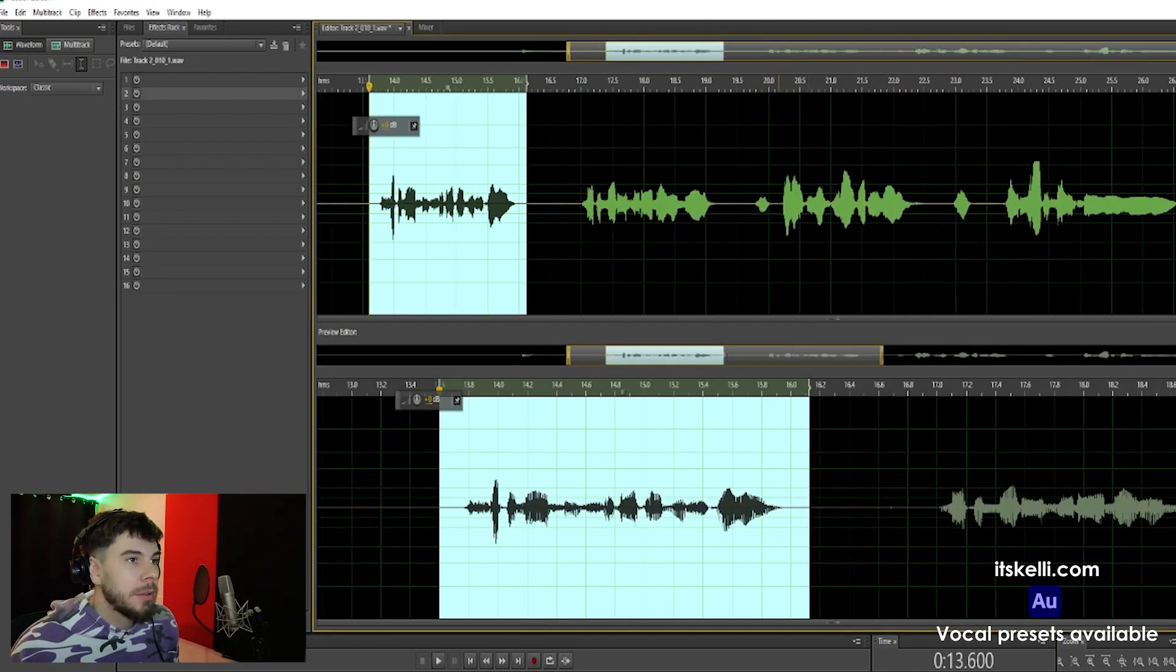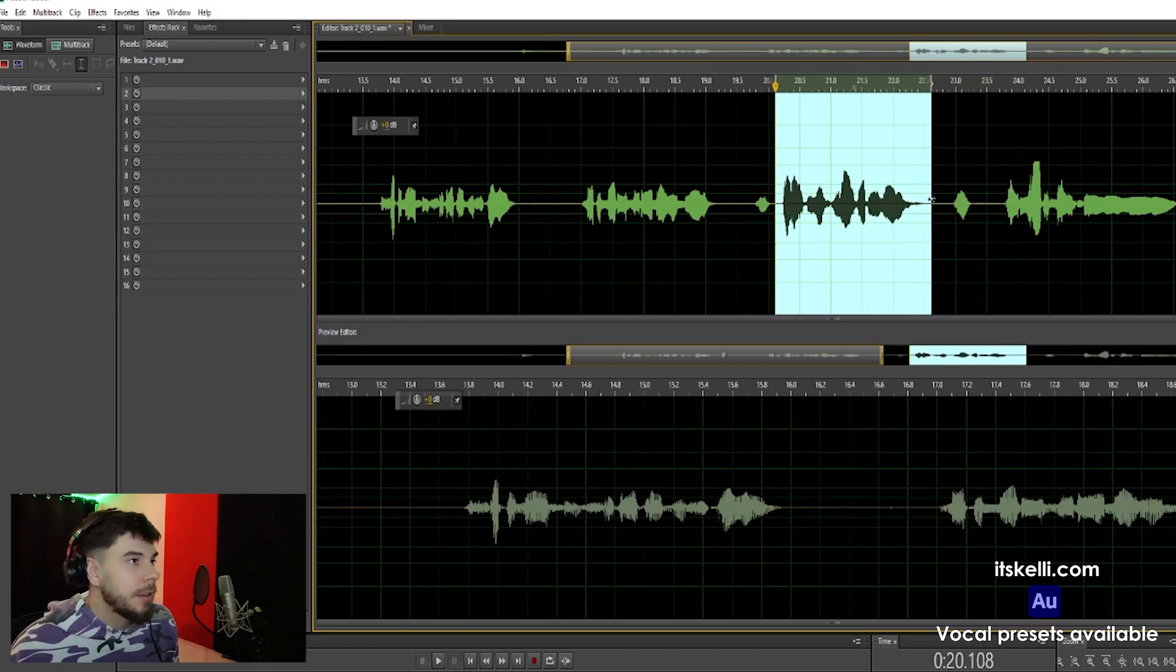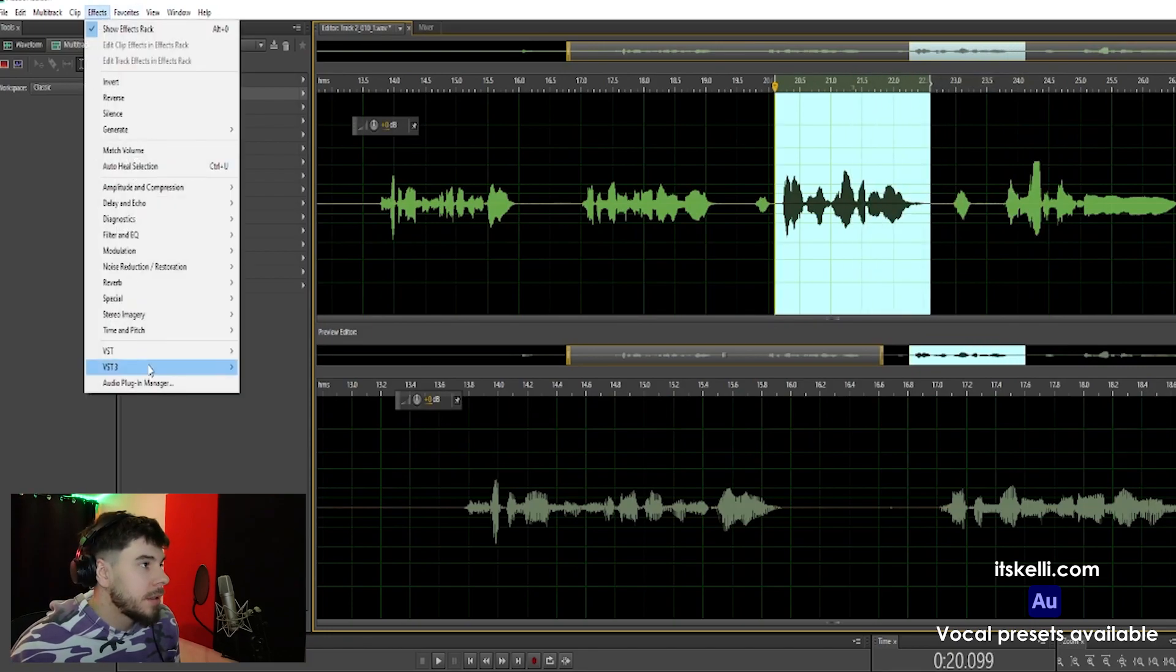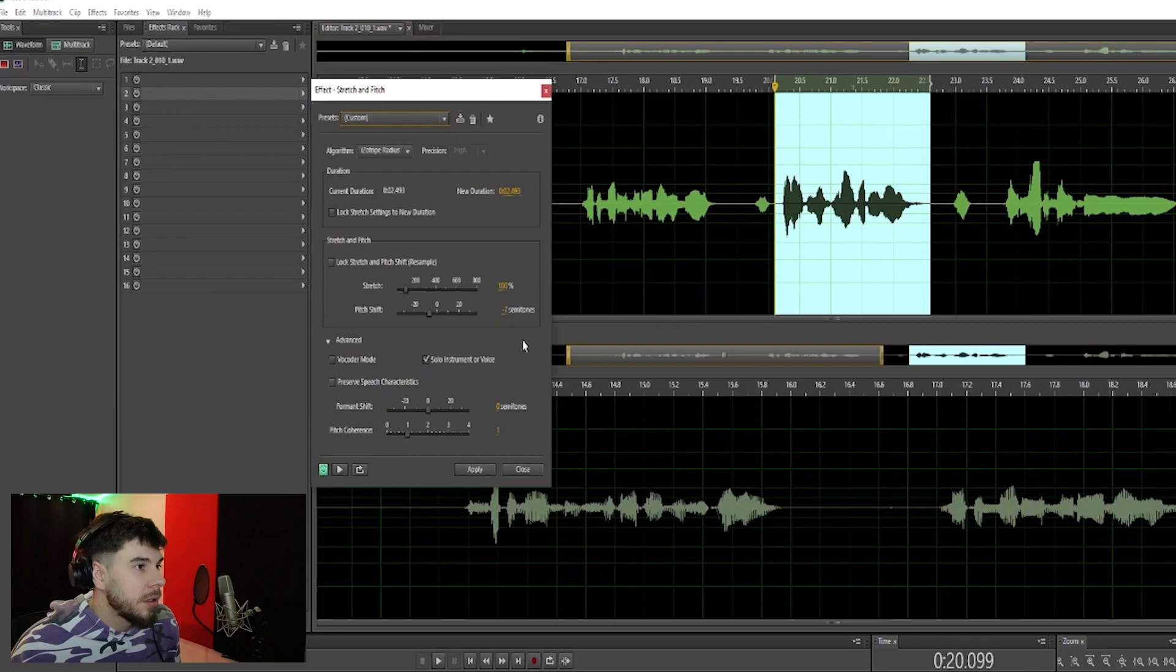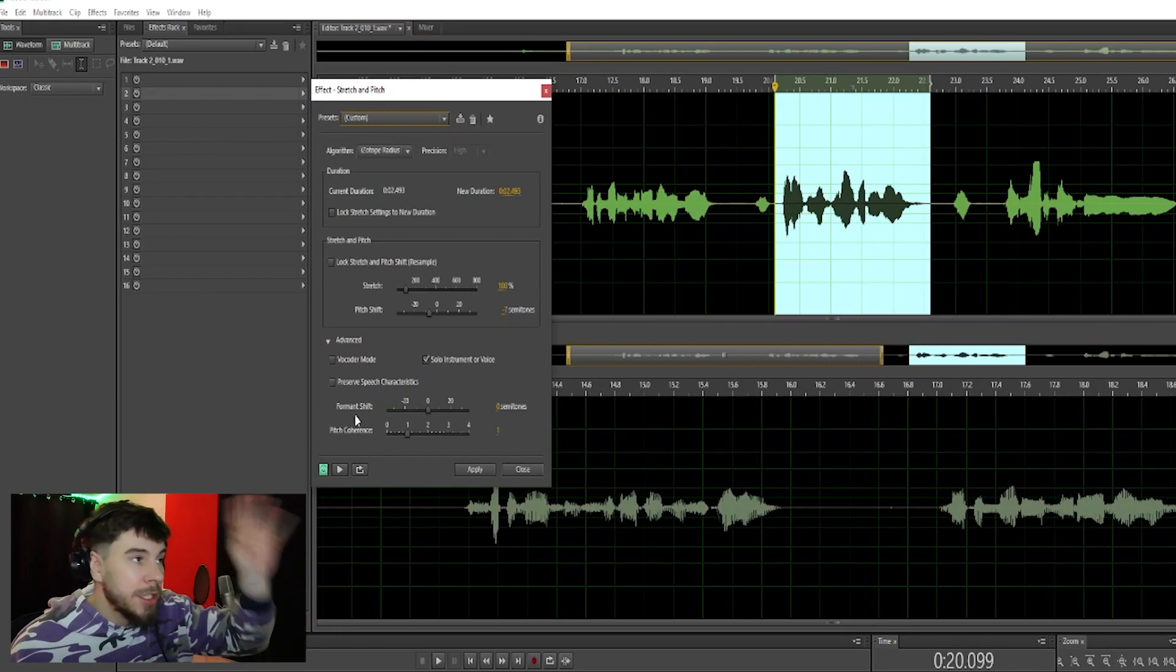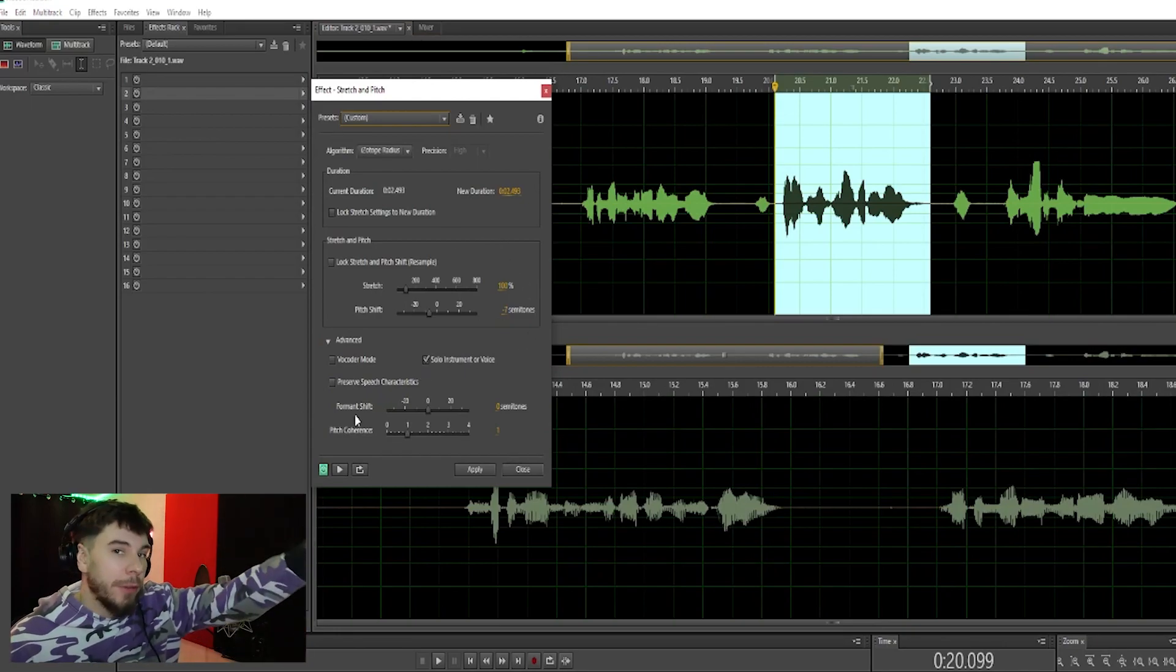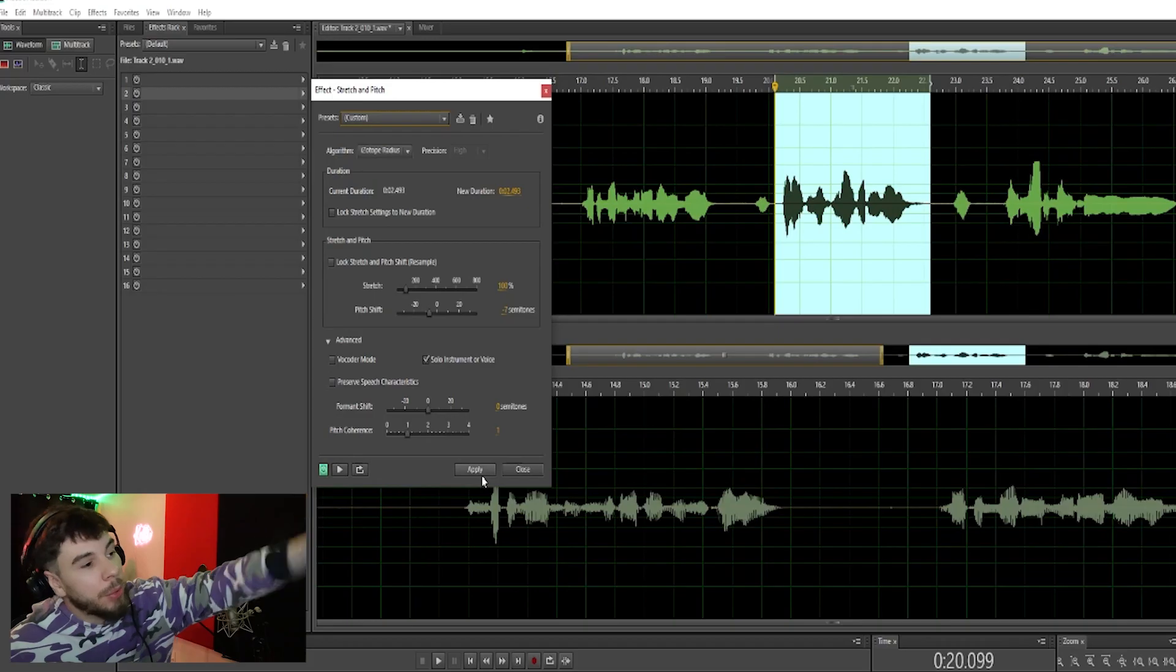For the third line, go to Effects, Time and Pitch, Stretch and Pitch. Now the effects are already in place because I just added it to my first line, so I'm going to go ahead and click Apply.